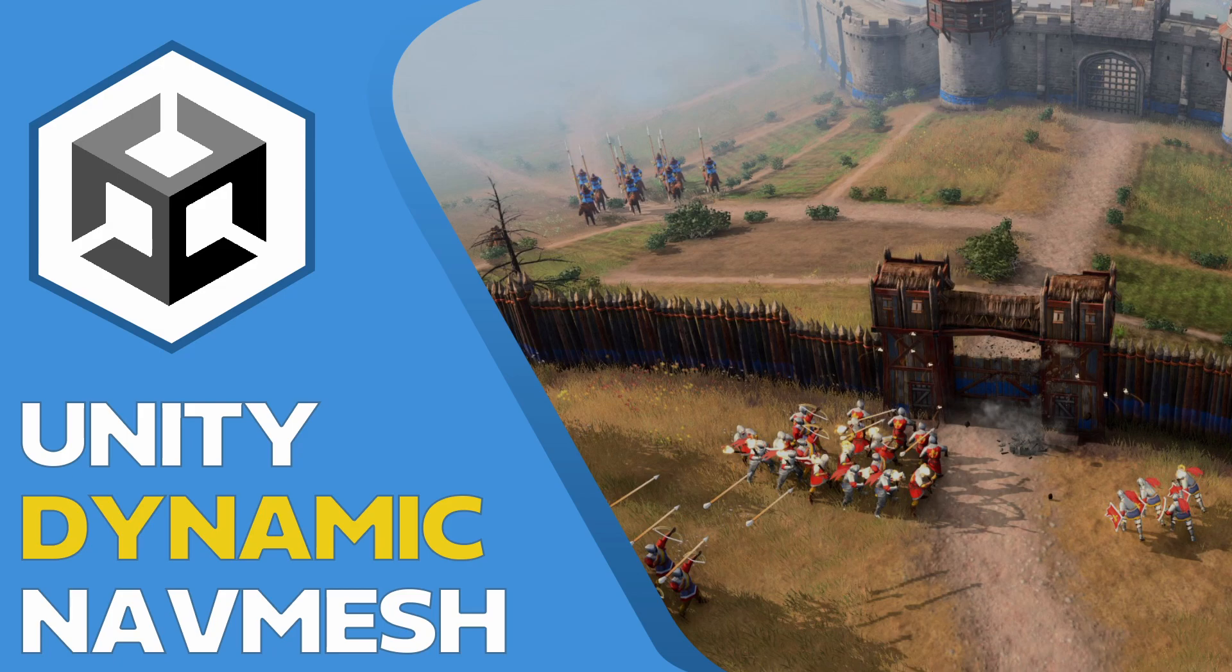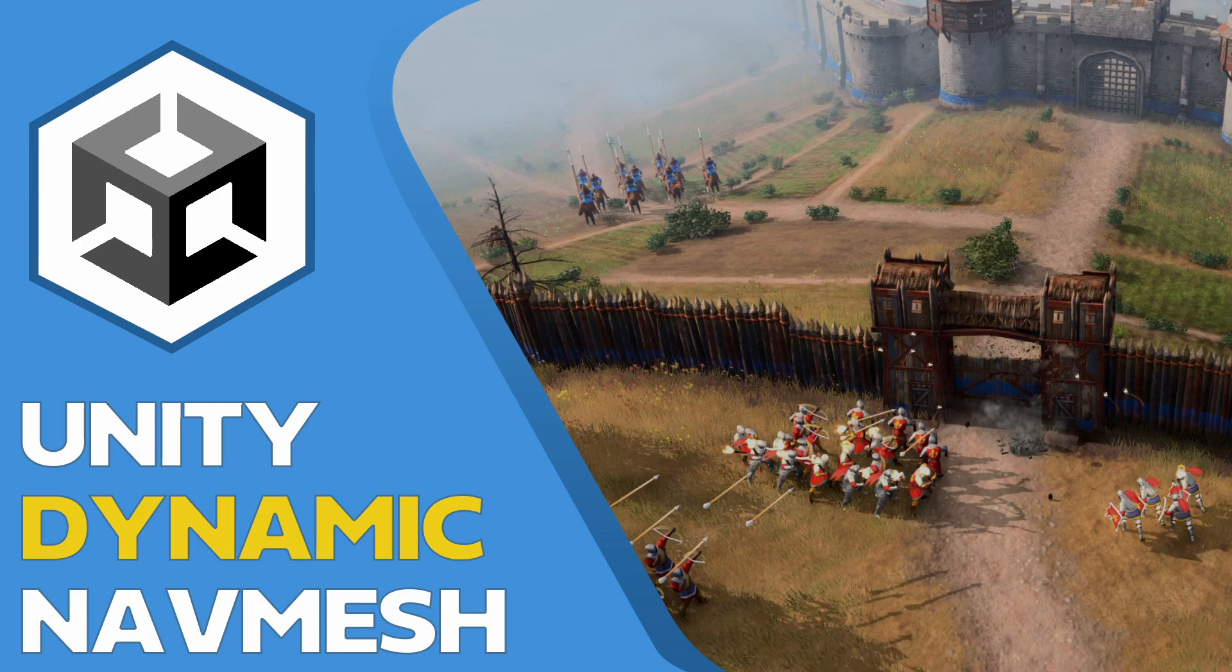Which means that elements appearing or disappearing from our scene will make our generated nav mesh obsolete. And our AI will still use the last generated version of the nav mesh.